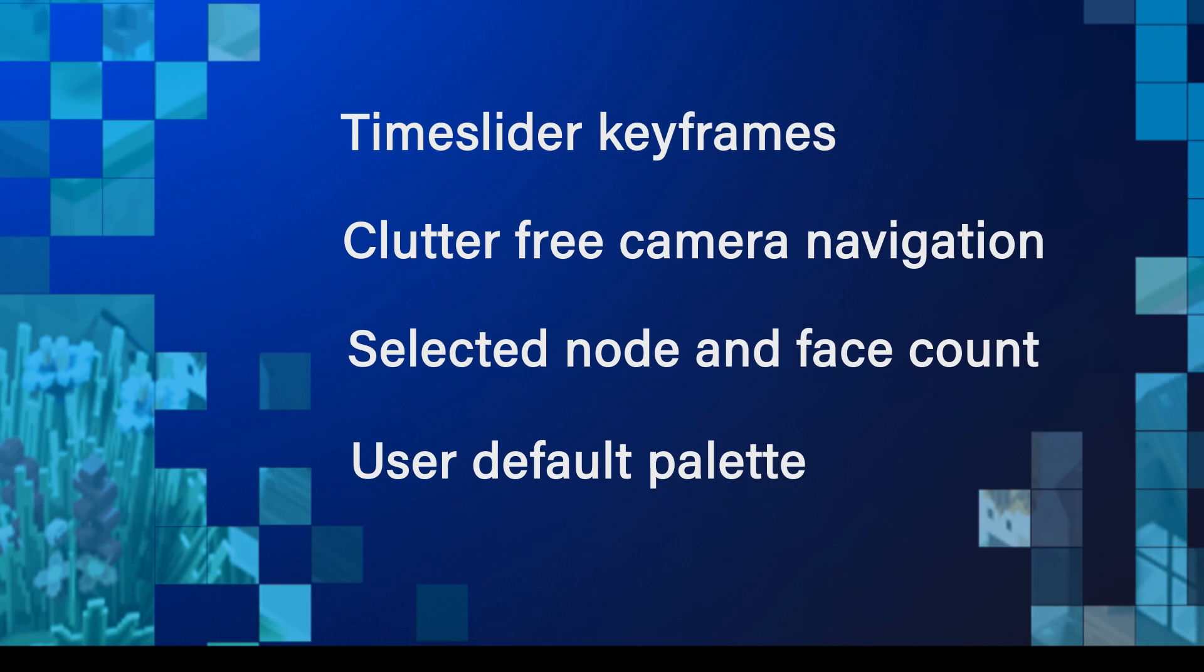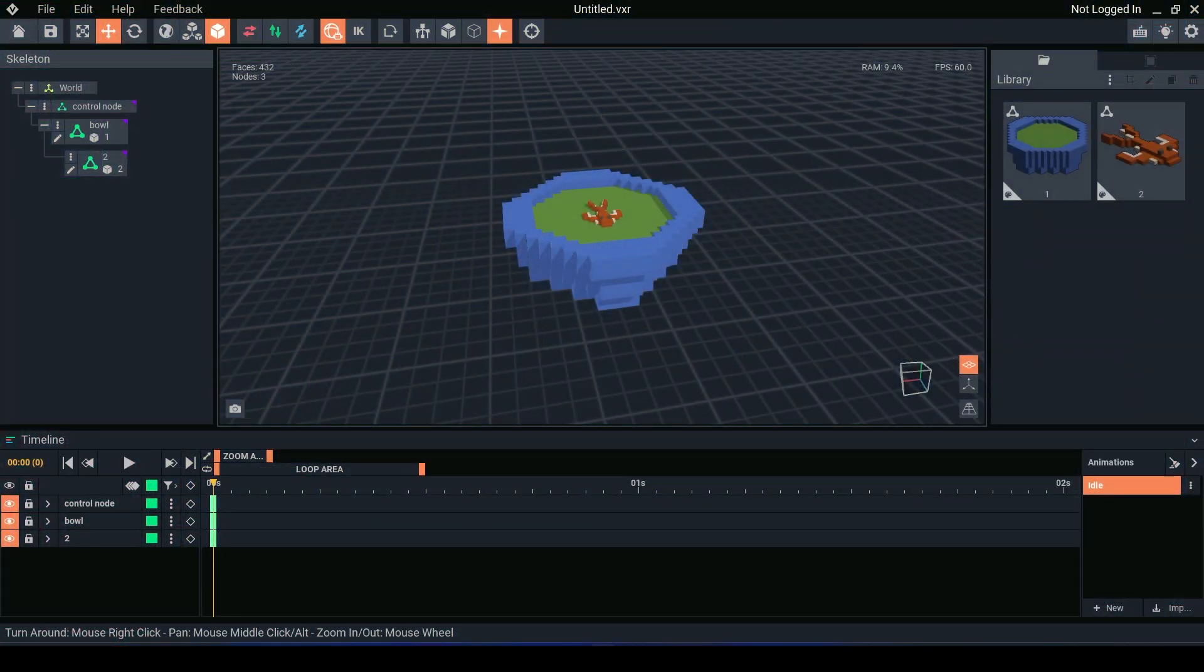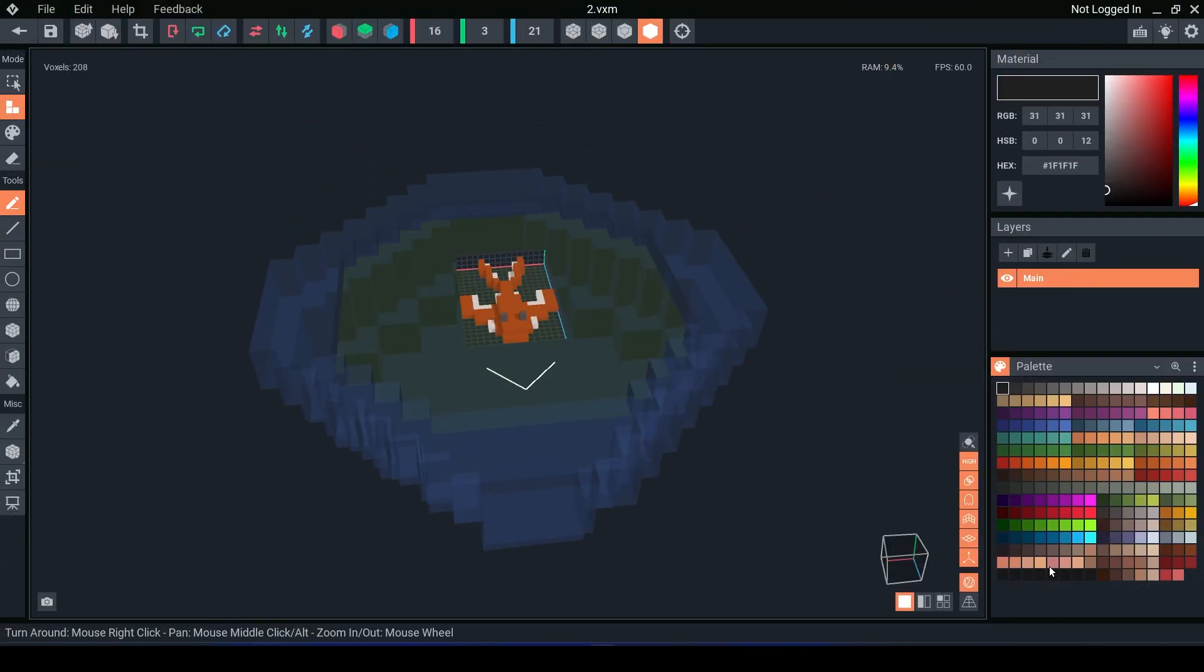Let's go over these new features starting with the new standard palette and the ability to change your default palette. This is the new standard default palette that will be shared across all models now.